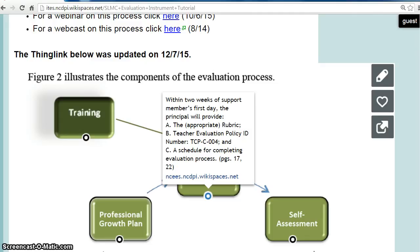Step two, as a principal, is to provide your School Library Media Coordinator with the rubric and the teacher evaluation policy, as well as a schedule as to when the evaluation components will be completed. This should take place within two weeks of the School Library Media Coordinator's first day. As principal, you may choose to provide your School Library Media Coordinator with a copy of these items — either print or digital — or you may give your School Library Media Coordinator directions for obtaining access to these items.